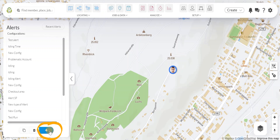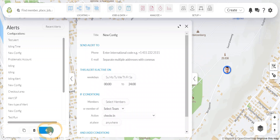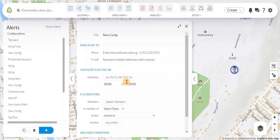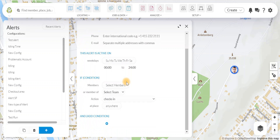Next, click on the plus button and fill out all of the necessary information needed for the alert. If you have any further questions, please refer to our help article or contact us.